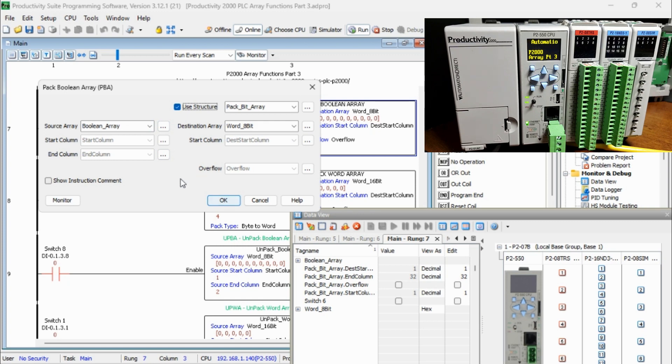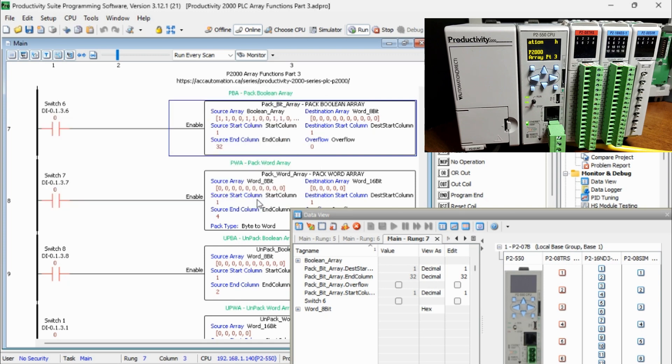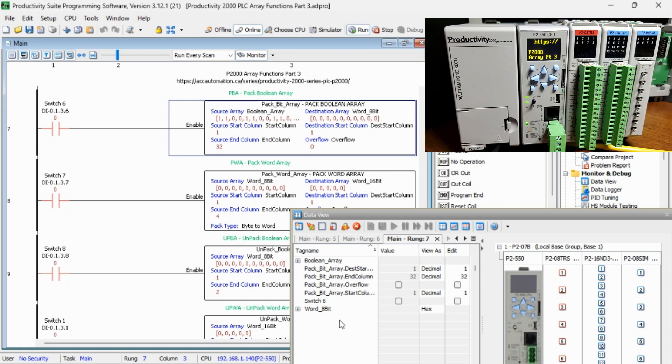The Structure tags will be defined how the Structure will work. Our source start and end columns will be 1 to 32. The destination start column will be 1. Remember that the array instruction will always start at 1 for the first element.